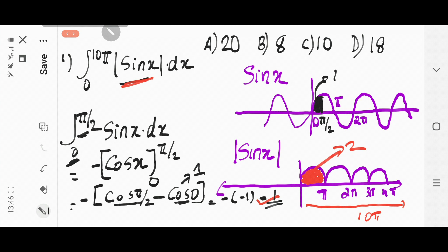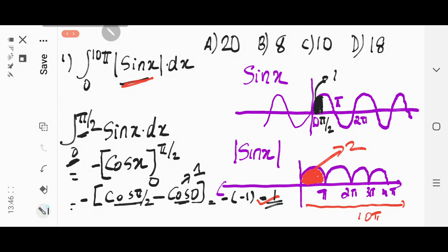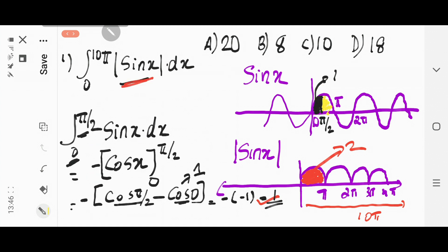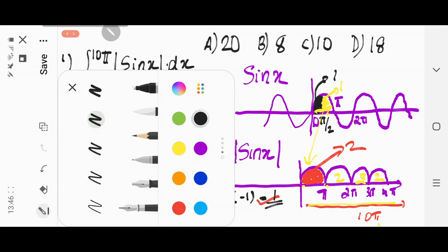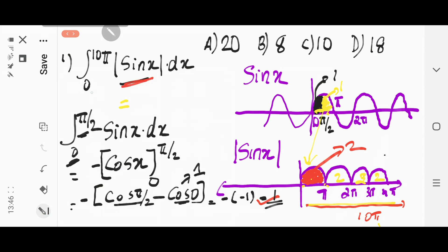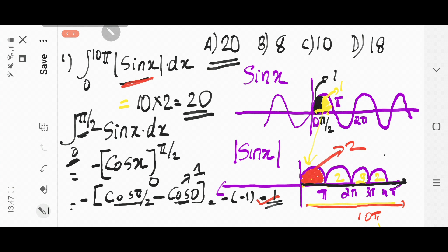Half of the upper section is 1, and when you add the other half section — it is also 1. That's why the area of the section from 0 to π is 2. From 0 to π it is 2, from π to 2π it is 2, from 2π to 3π it is 2, from 3π to 4π it is 2. Since there are 10π total, the total area is 10 times 2, which equals 20. Therefore the answer is 20, and option A is the right answer.